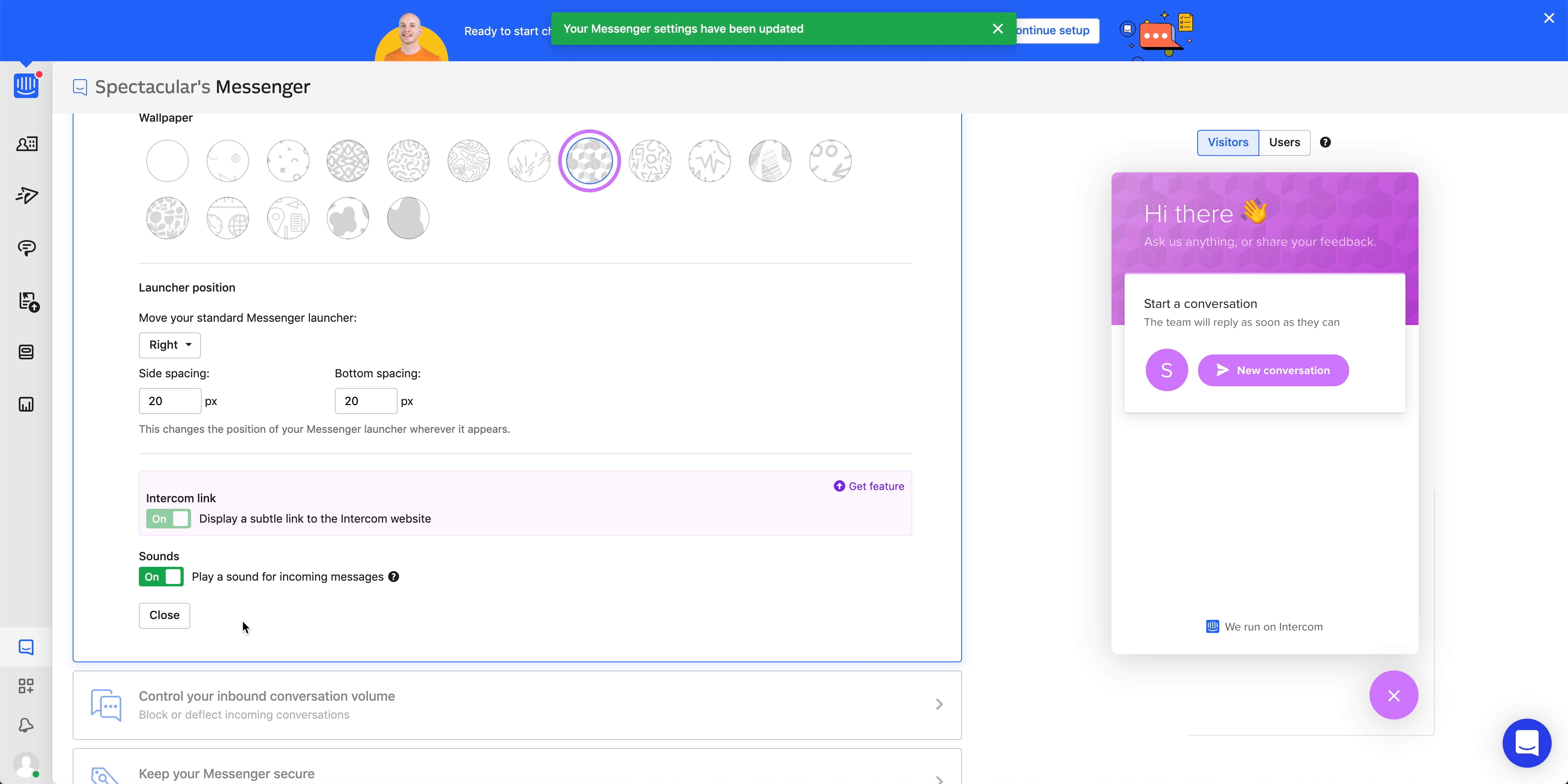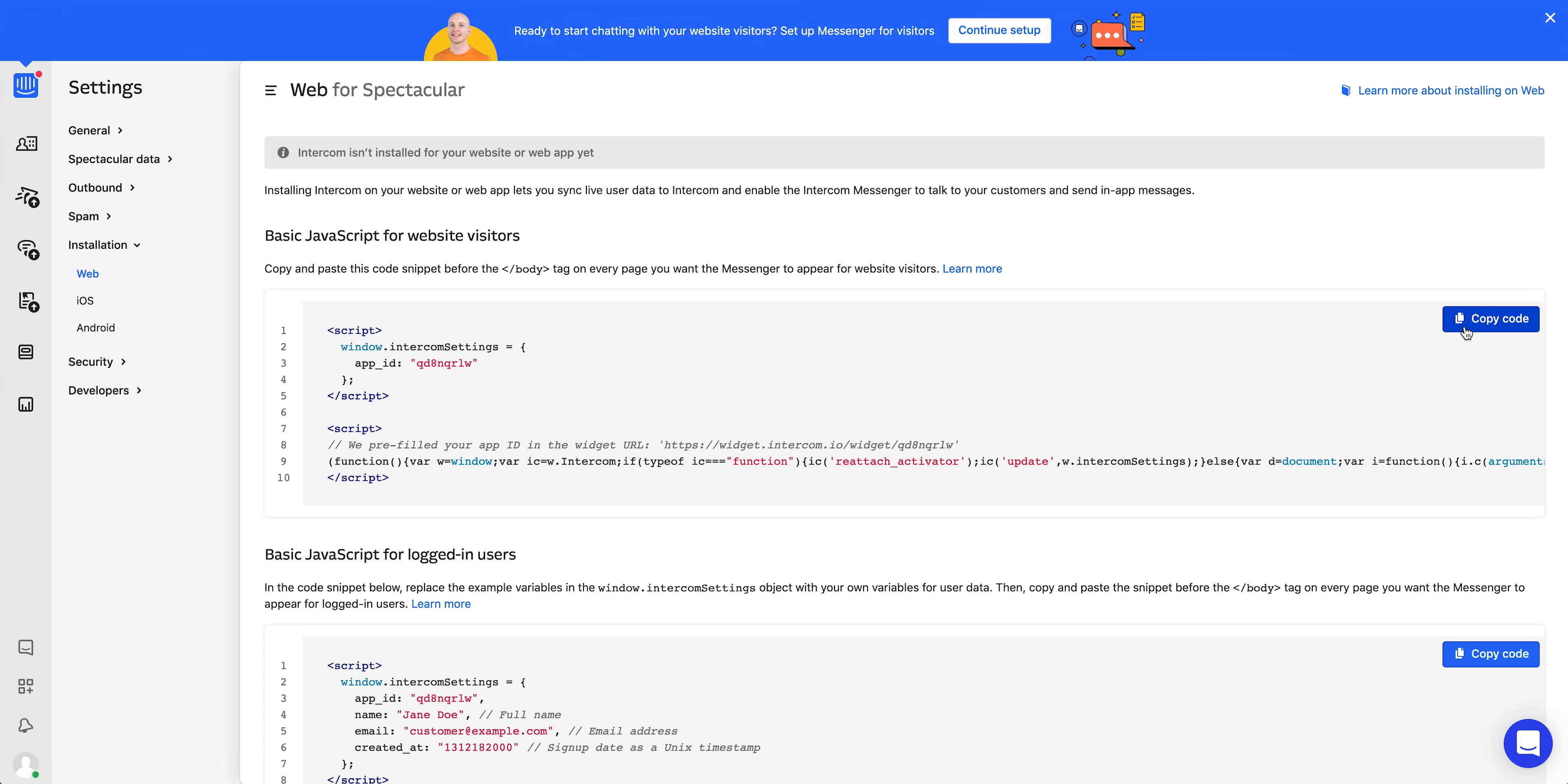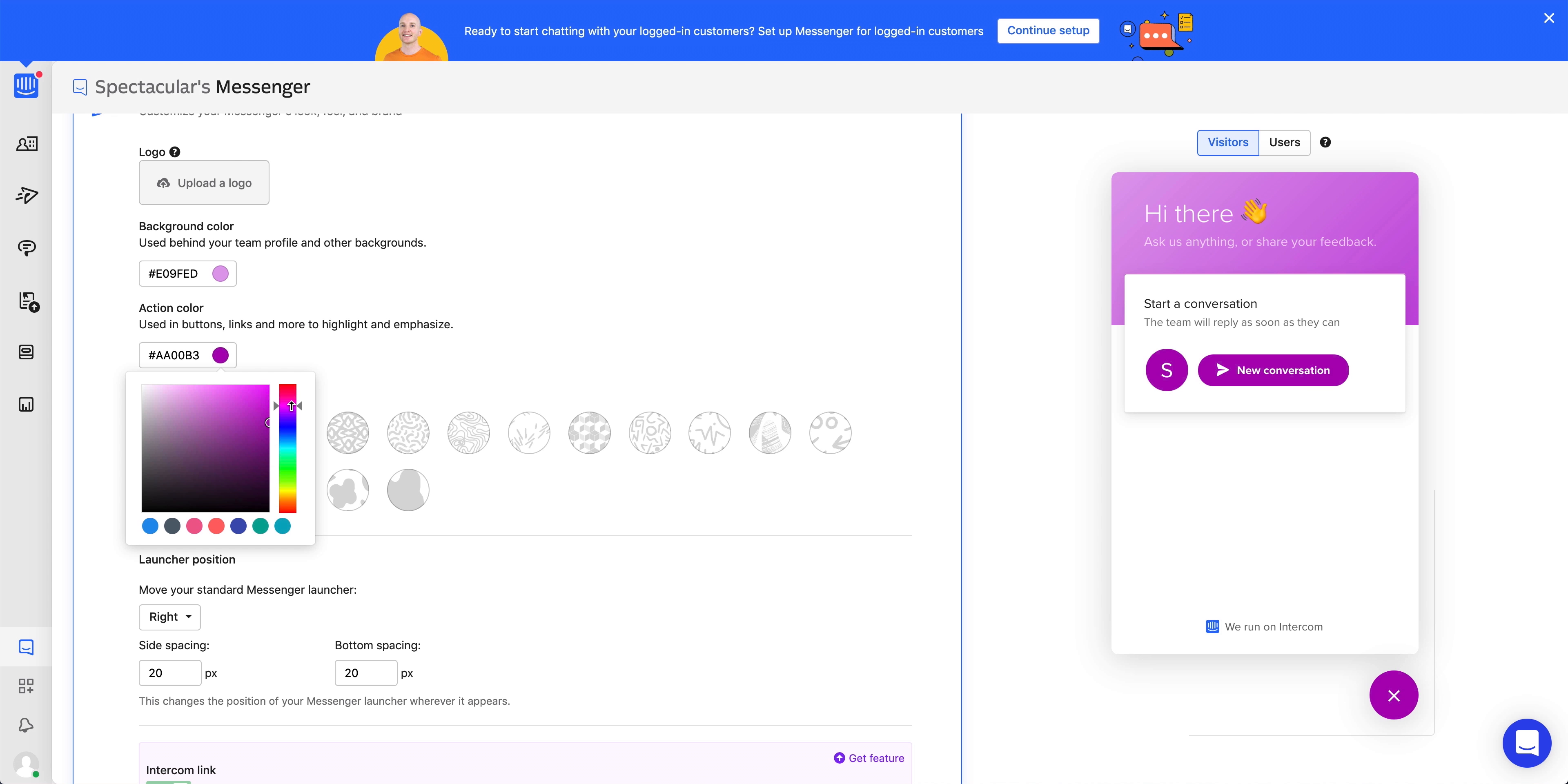When we save and set live, it saves our changes and updates the live site. Let's go back over and refresh just like we expected. Our design is updated. But that's it. We created an Intercom workspace, copied some code, pasted some code, and updated our Intercom widget at an unrealistically fast pace. That's integrating an Intercom widget in Webflow.